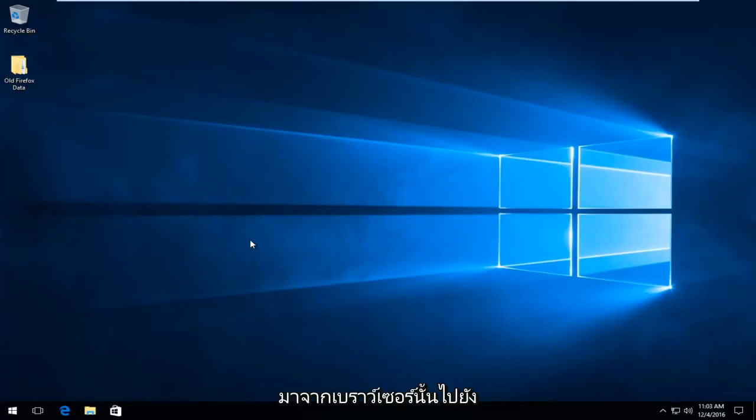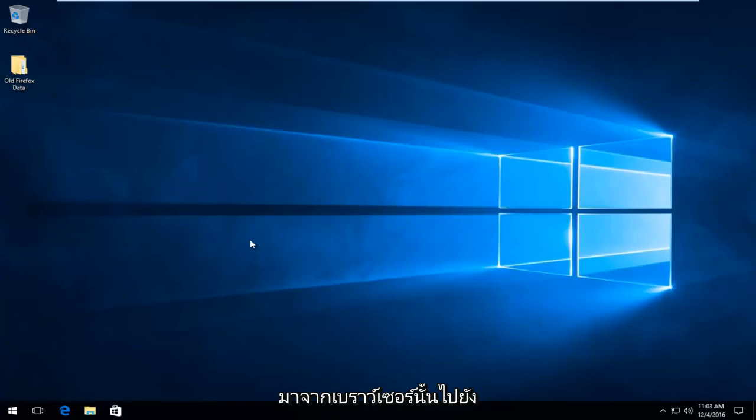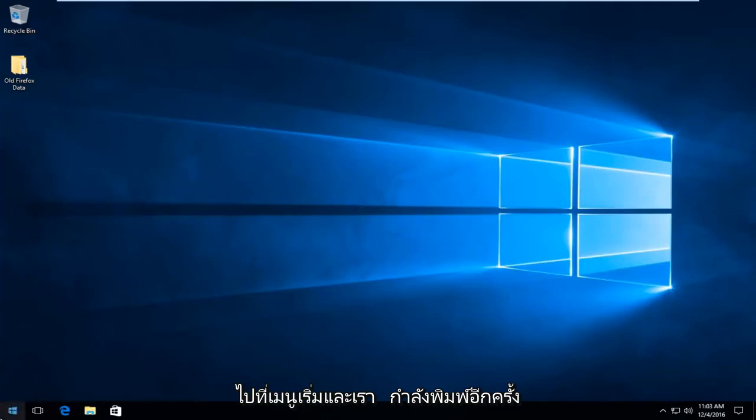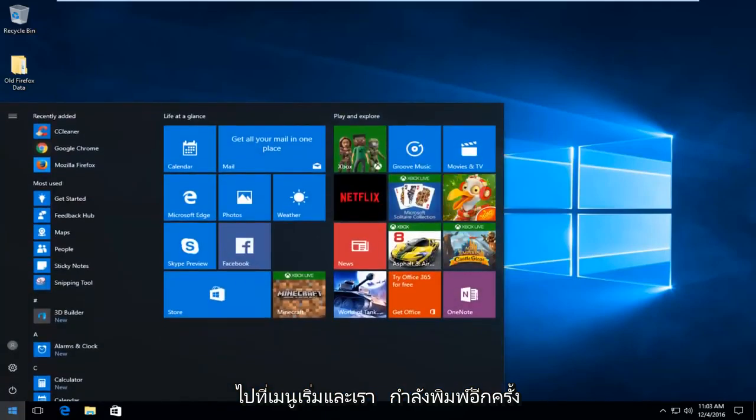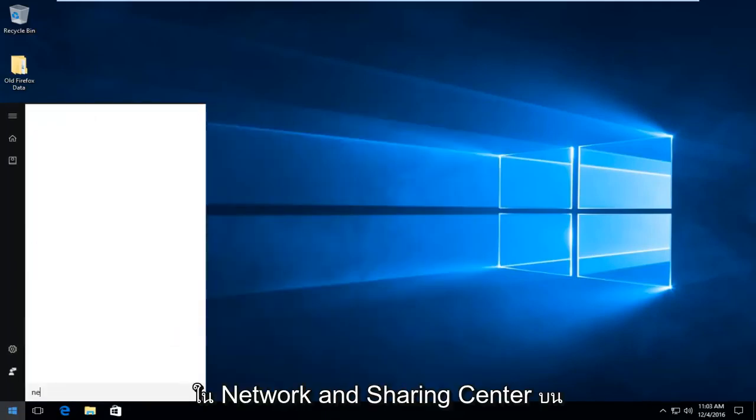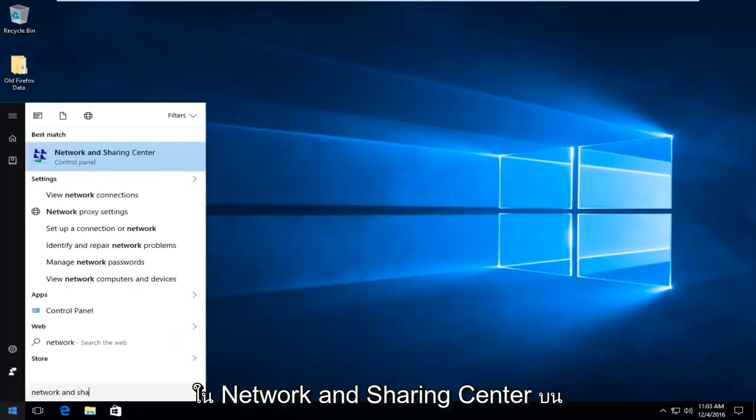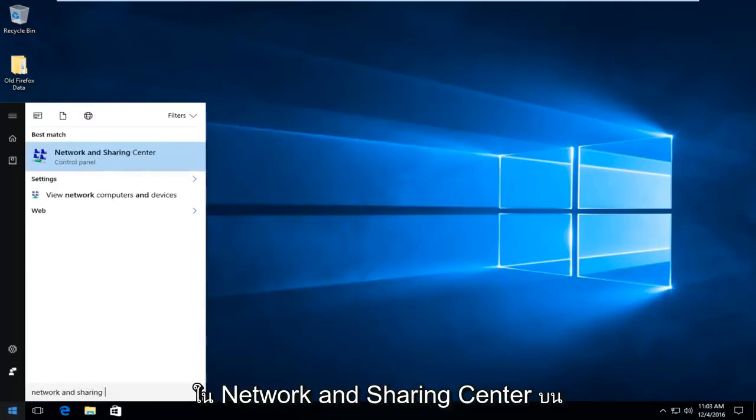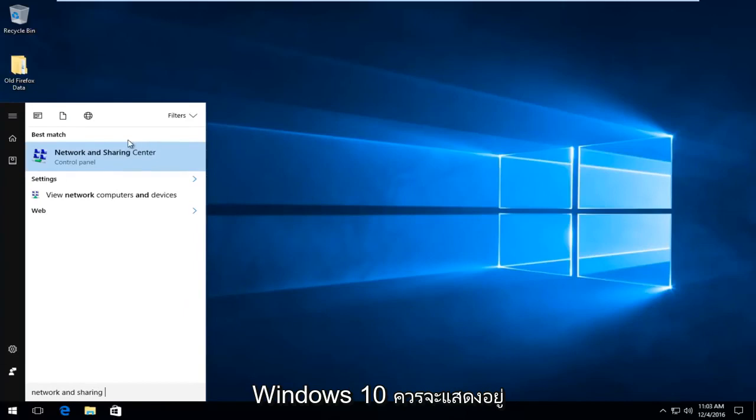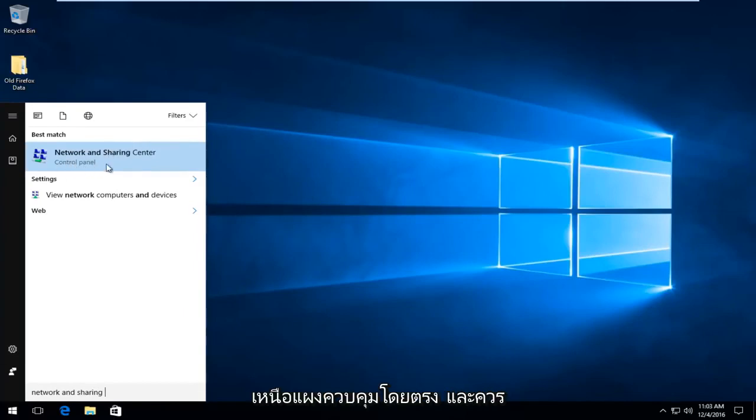I think many of you might be coming over from that browser to this video. So we're going to start by heading over to the start menu and we're going to type in Network and Sharing Center. On Windows 10 it should be listed directly above the control panel and it should be the best match on our search menu.